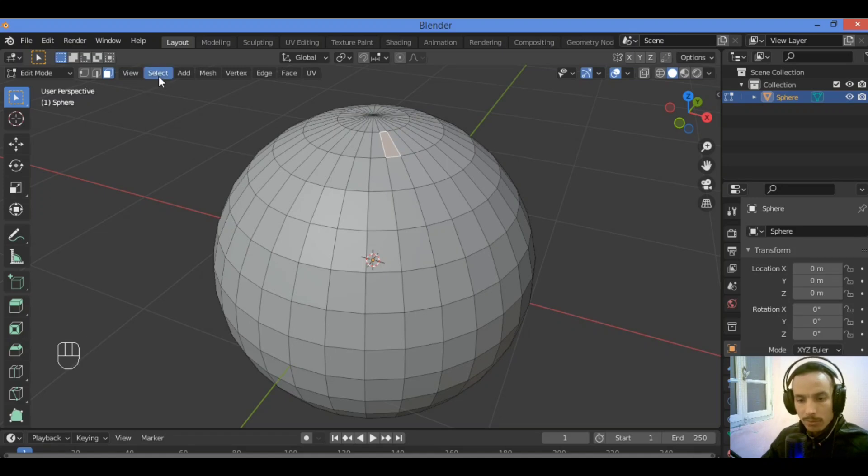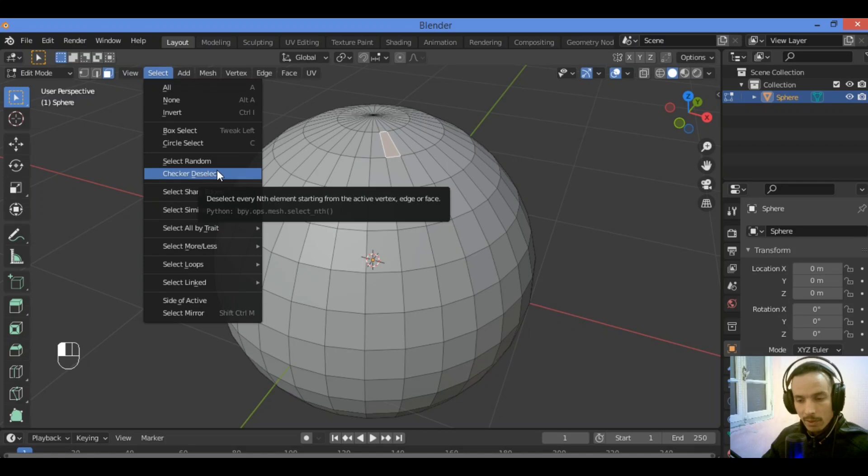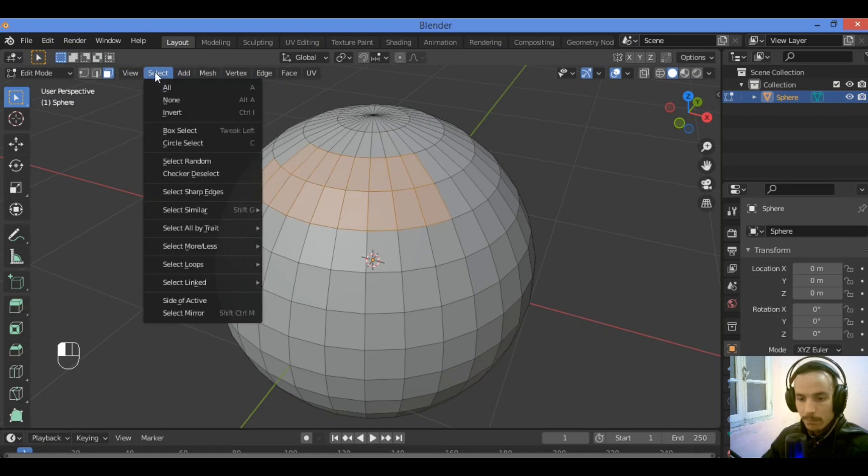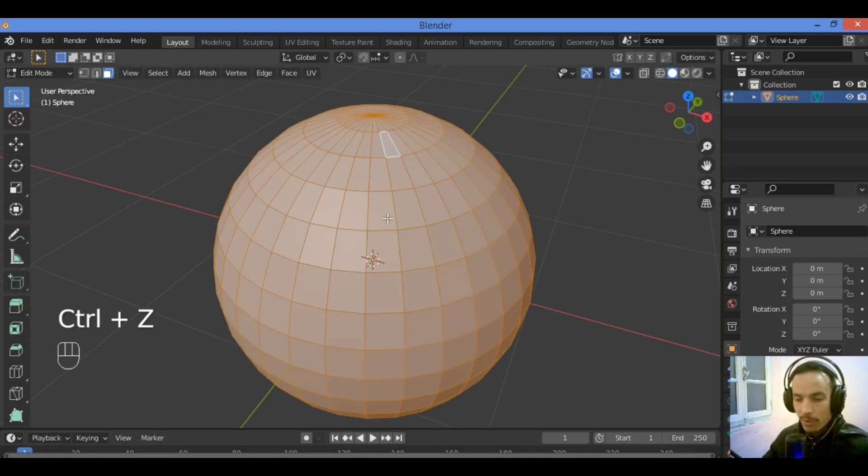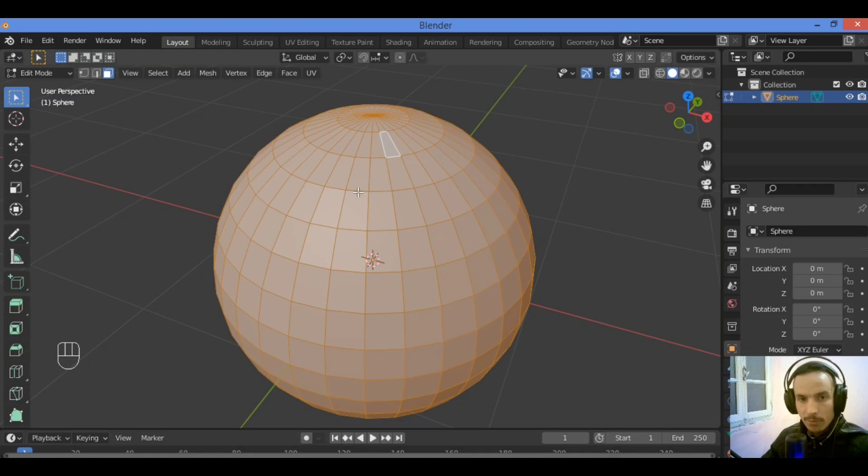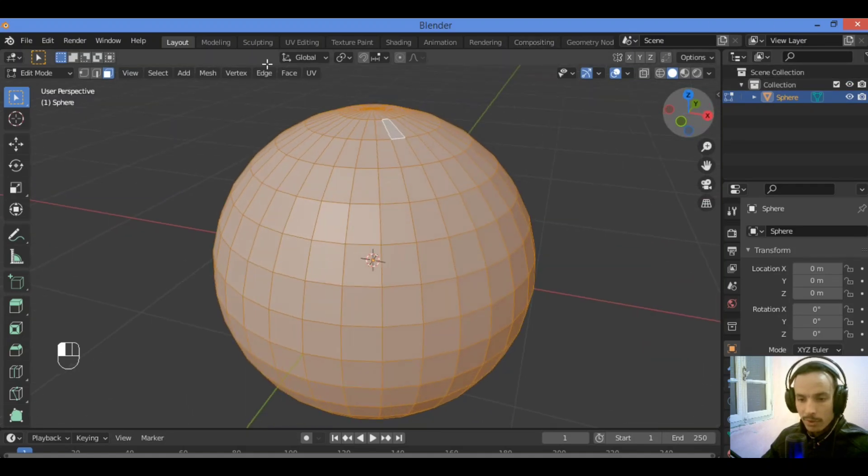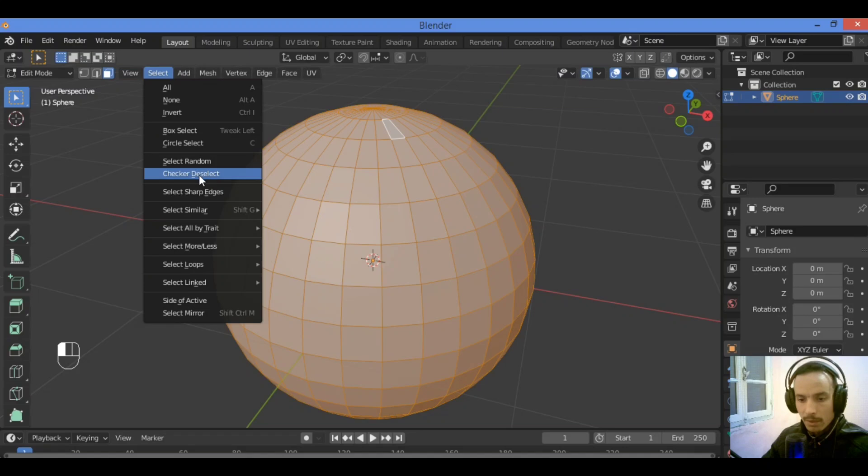Let's try this choice, selecting checker deselect. It's going to be selecting as checker deselect style. You need to select all those faces shown here. So we'll go over this option select then click to select checker deselect.